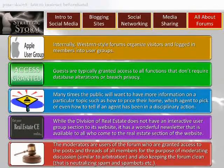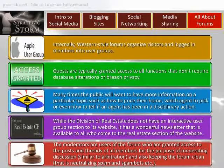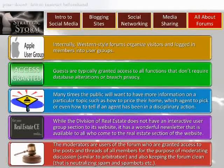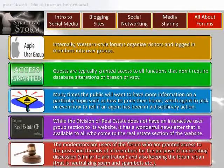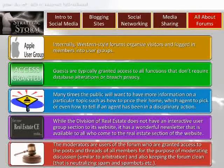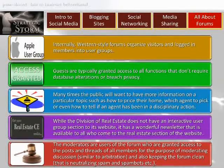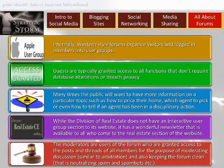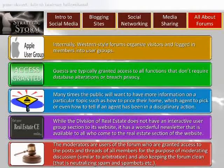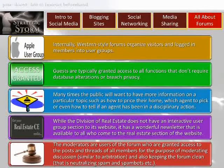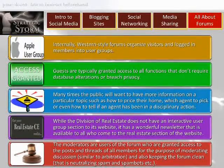Let's take a closer look at forums, who runs them, and how to navigate them. The moderators are users or employees of the forum who are granted access to the posts and threads of all members for the purpose of moderating discussion, similar to arbitration, and also keeping the forum clean — that is, neutralizing spam and spam bots. Because they have access to all posts and threads in their area of responsibility, it's common for a friend of the site owner to be promoted to moderator for such a task.